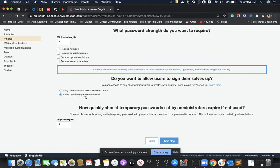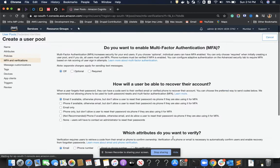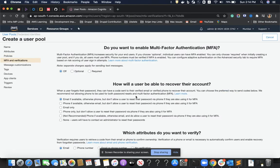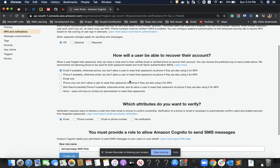I'll allow users to sign up themselves. The third option tells us how long a temporary password lasts if an administrator resets the password — that's the number of days for the retention period.